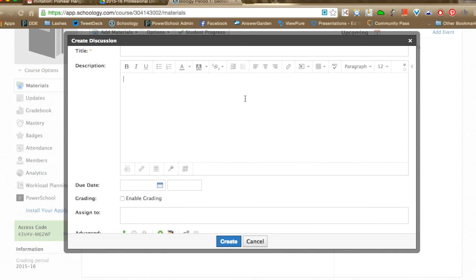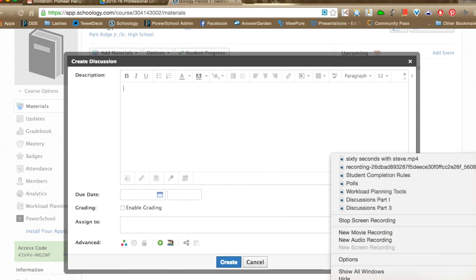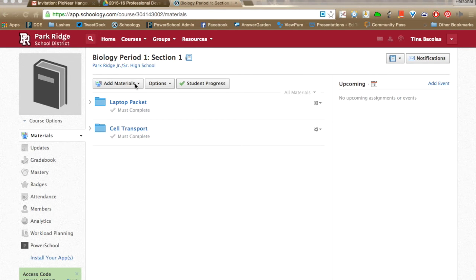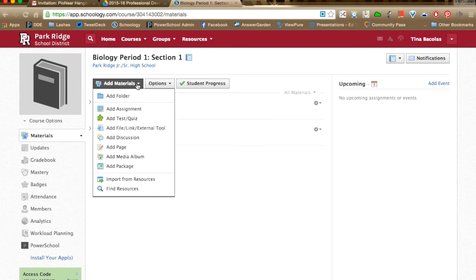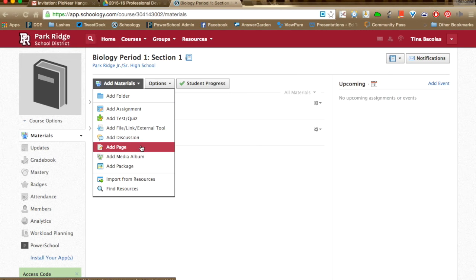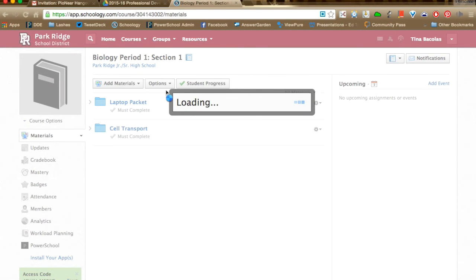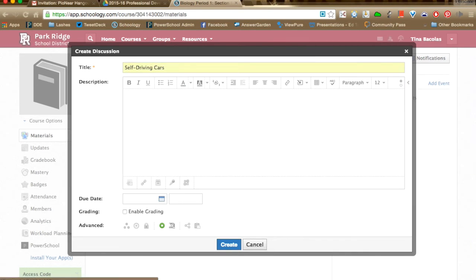I'm going to show you how to embed media into Schoology features to enhance writing prompts, assignments, and get students engaging in media-rich literacy. This can be used in assignments, discussions, and the add page area. I'll demonstrate it in add discussion, but it works across many features. I'll click add discussion and return to the self-driving cars topic. Within the description area, the insert content button — a little box with an arrow going into it — is the best button in all of Schoology.